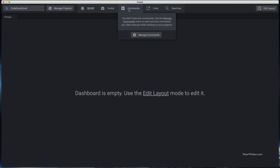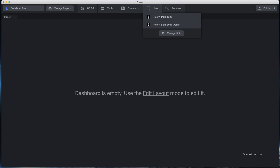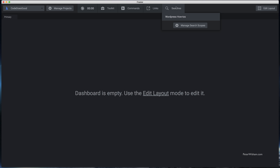You can also add a list of commands — I don't have any set up here at the moment. You can also add a series of links you need to go to. I've got two links there for my website to quickly navigate to those, and then you can also do some searching. So that's the top menu.